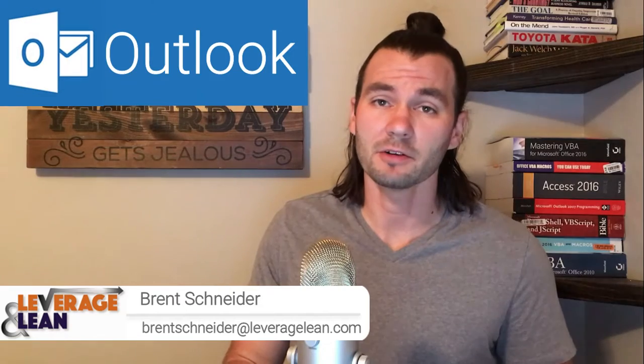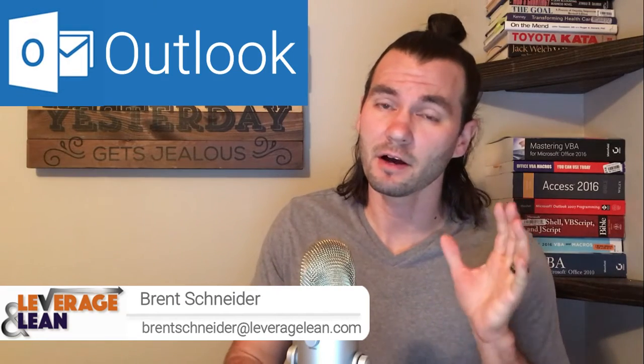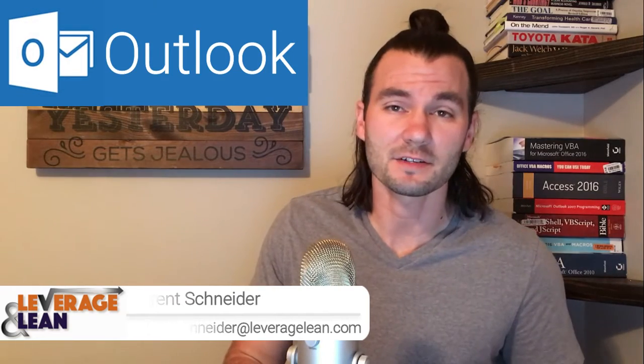Hello, it's Brent Schneider with Leverage and Lean back again with another macro video. In this video, I want to show you an Outlook macro that will help you quickly enter text into an email. Let's see it in action.